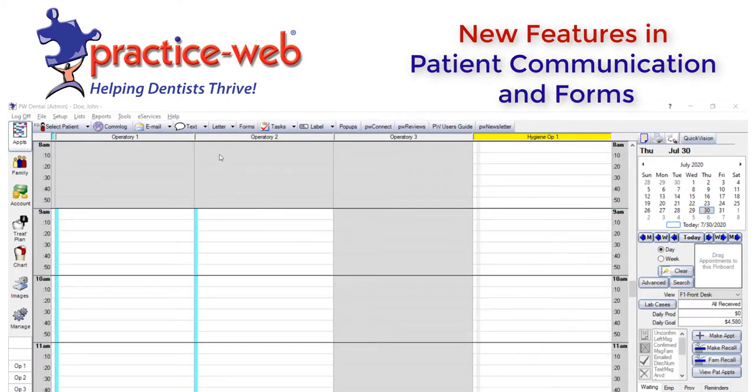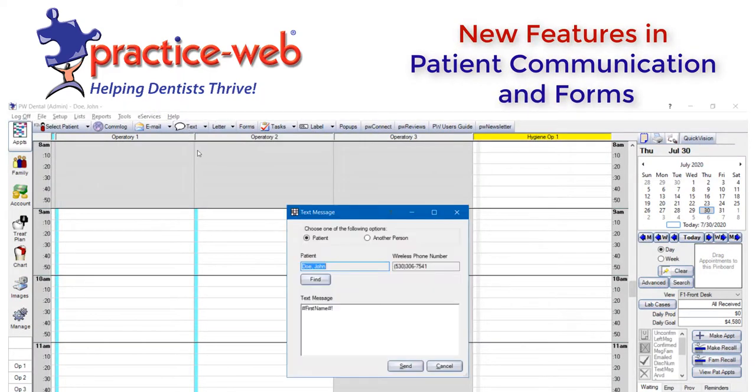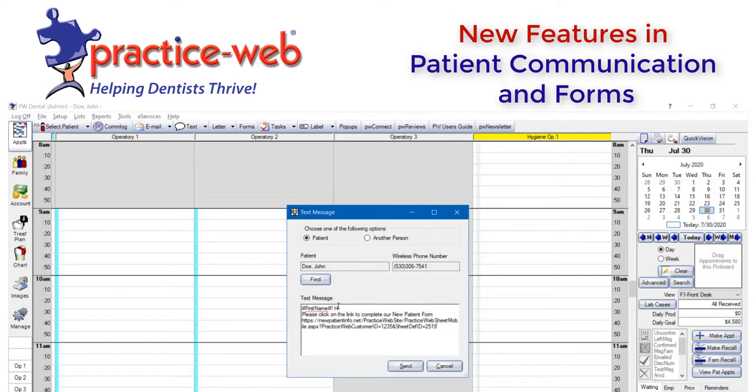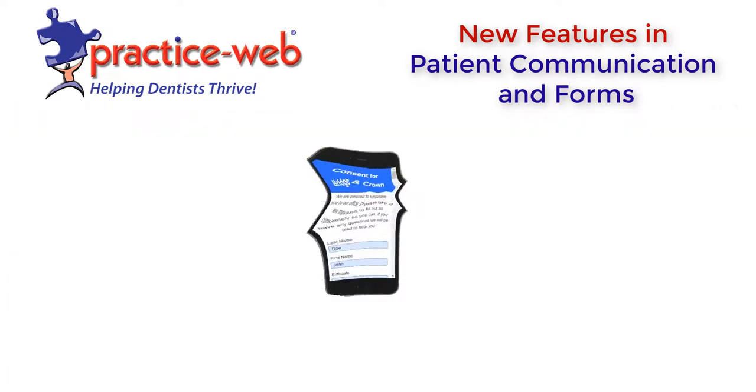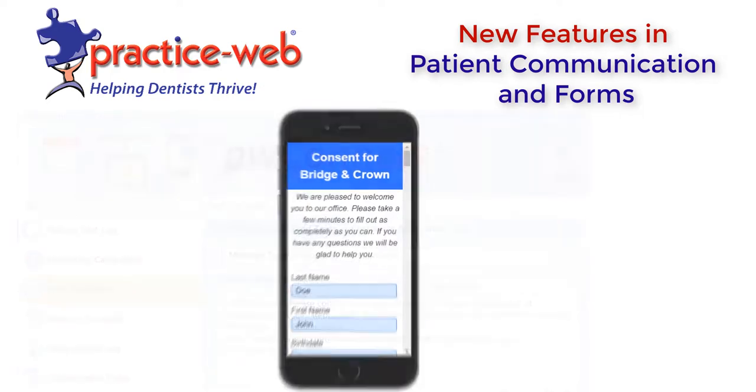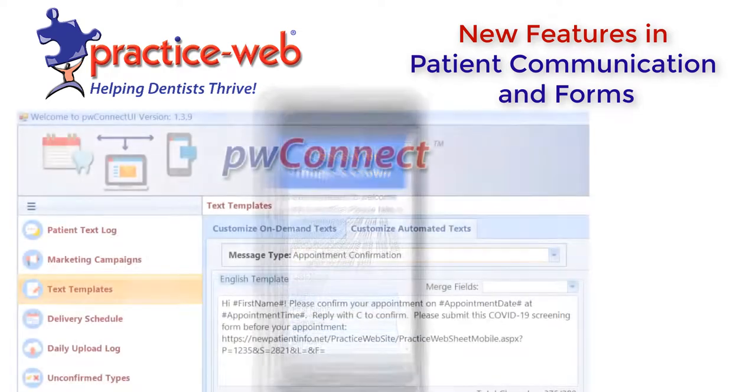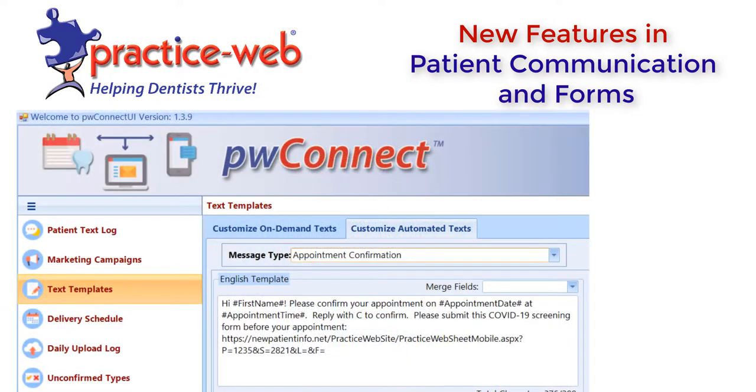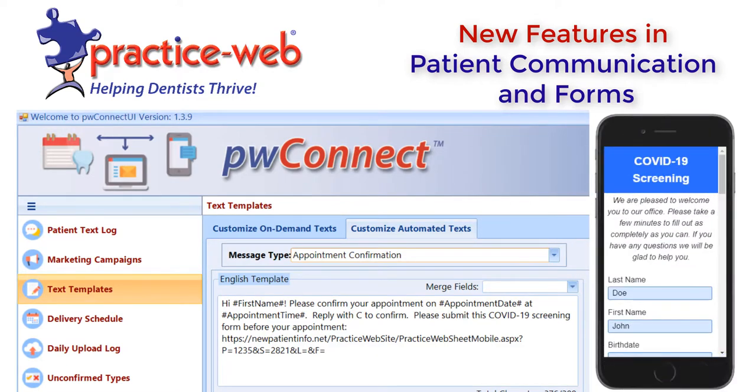You can also text forms to patients automatically or manually with PW Connect texting. For example, you can text registration forms to new patients, text treatment consents to patients while they're in the office, and auto-text COVID-19 pre-appointment screening forms in your appointment confirmations.